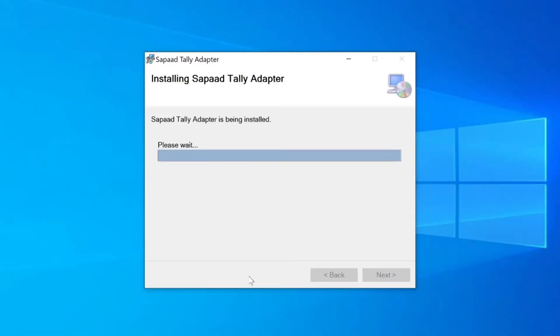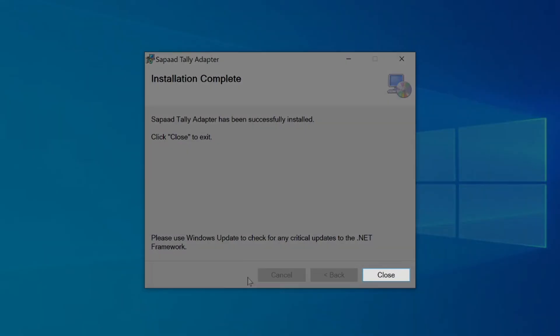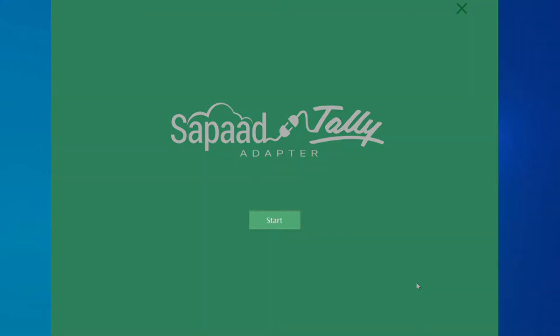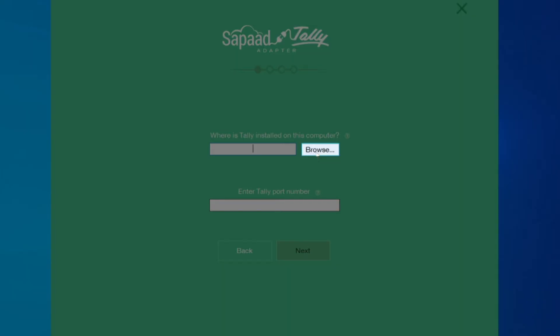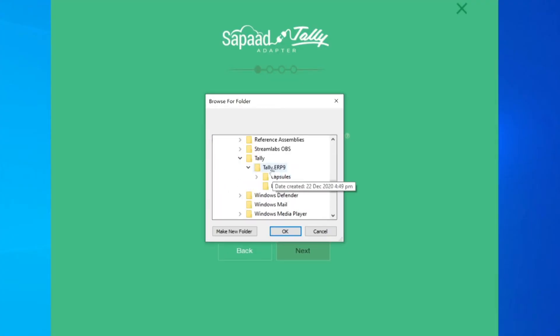After the Zapad Tally adapter has been successfully installed, click Close. Once the Zapad Tally adapter launches, click Start. Then, click Browse and select the folder location where Tally is installed in and click OK.